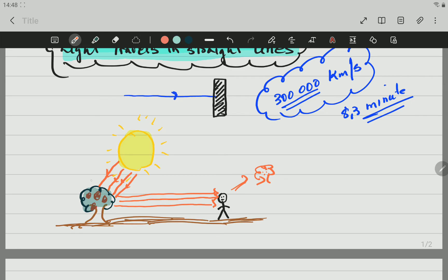Light is coming from the sun, it's reflected on the non-luminous object — in this case the tree — and we then see the tree. So we see any object when light is being reflected on that object, but the light is coming from a luminous object. That is how this is working, and we are going to stop this video right here.